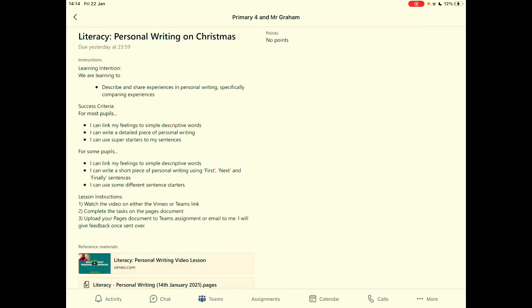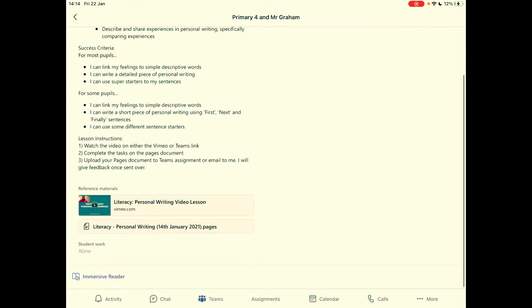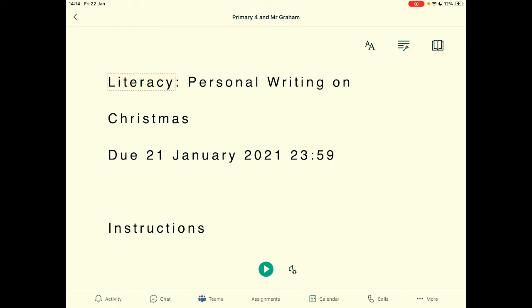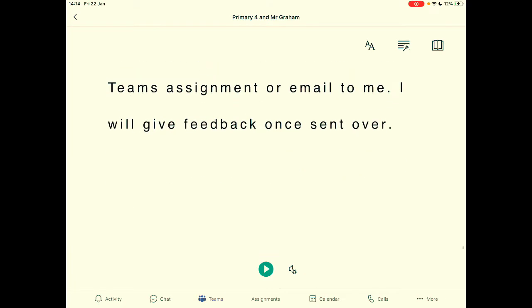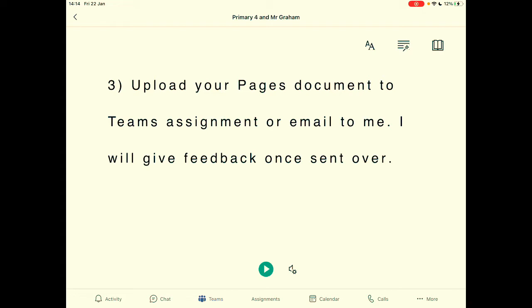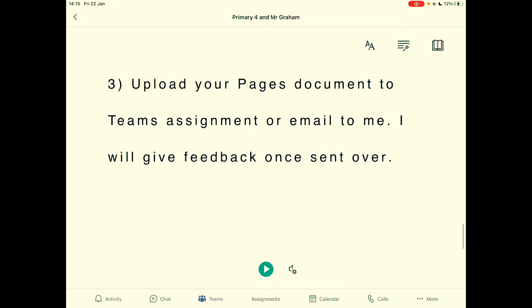Another option for verbal feedback involves typing out your written feedback in assignments, and then pupils can listen back to it using the Immersive Reader. This is a similar view to what pupils get — the student view on assignments. It shows an assignment, for example literacy personal writing on Christmas with all the instructions. At the bottom, pupils have the option of the Immersive Reader. If you click on it, it opens a slide that basically turns all the words from the assignment into an audio file. The start will be all the instructions, but if you scroll right the way down, your feedback will appear underneath.